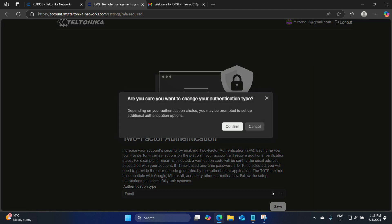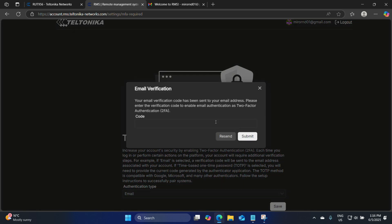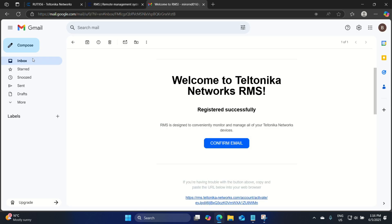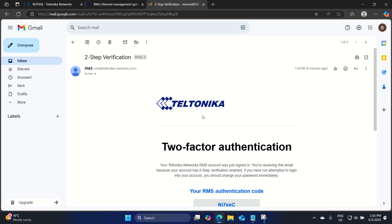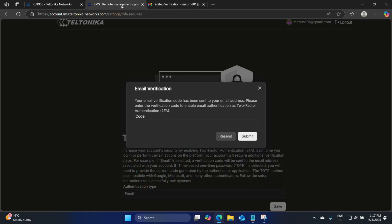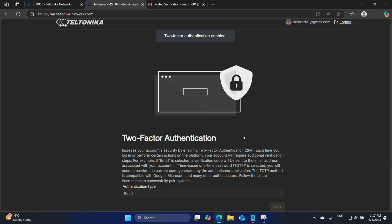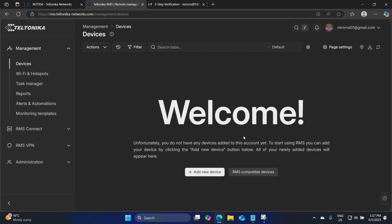Let's click on save and confirm. We confirmed that we've received a one-time pin from Teltonika — there we go. We paste it in and click submit. Now we are logged in to our new RMS platform.